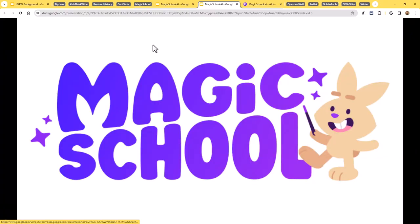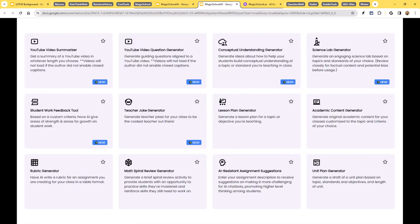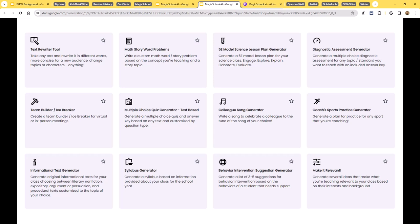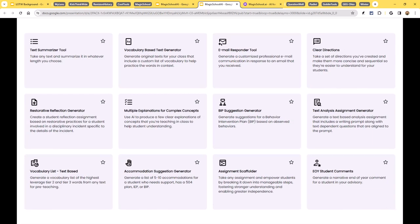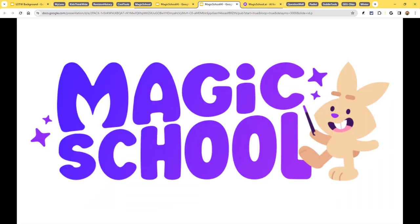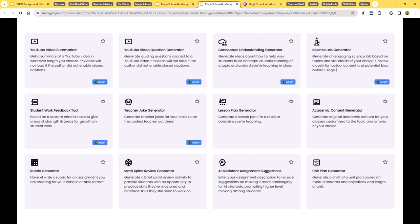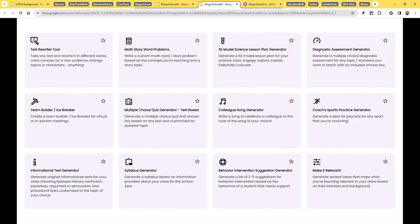Alright, so let's start by taking a look at Magic School AI. Magic School AI is a collection of over 50 AI powered tools to help educators create content. They've got tools in all kinds of categories from planning to content, questions, student support, communications, and on and on down the line.